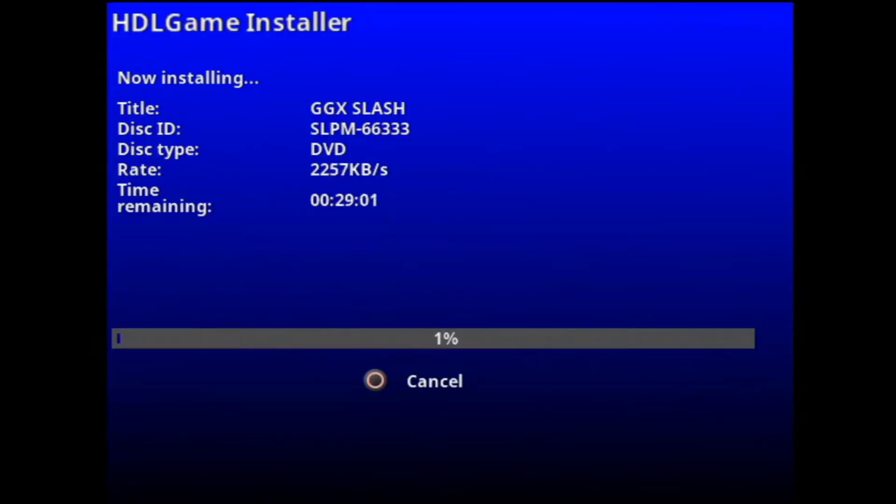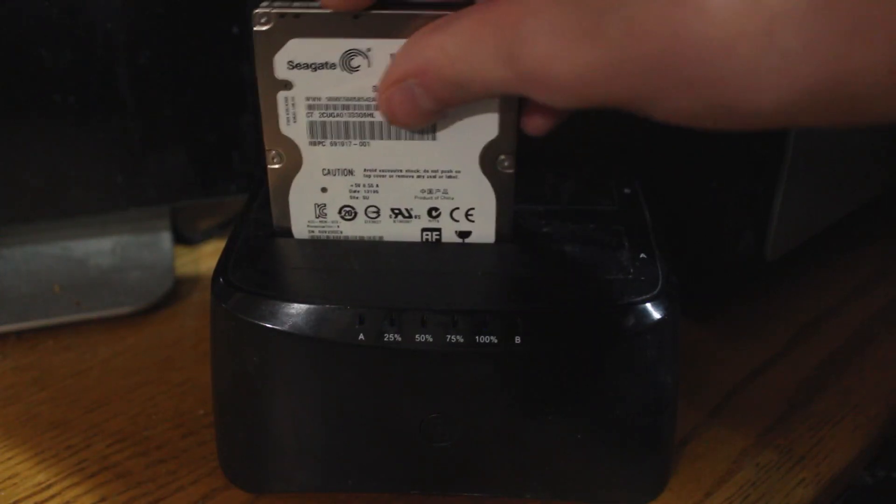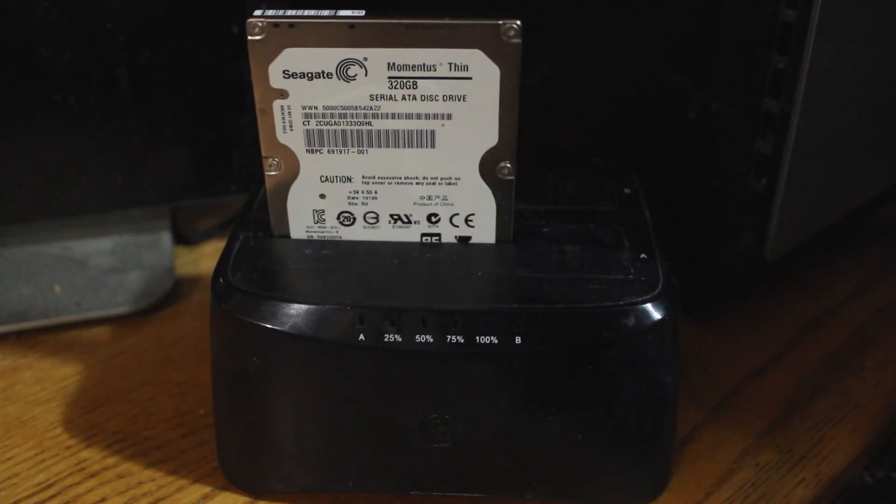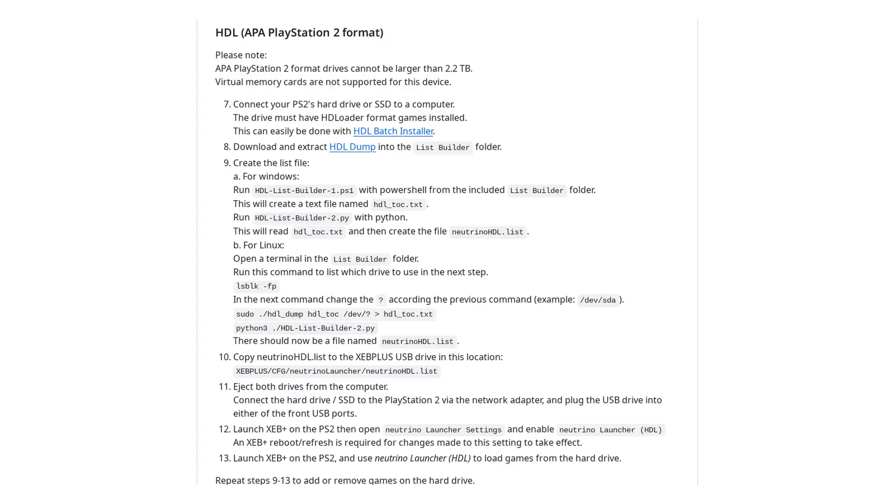Before continuing, it's a good idea to make sure that all the games you want to play have been installed on your drive, and then you'll want to connect it to a computer if you haven't already done so. I'll be demonstrating this process on Windows because it's more straightforward, but there are also instructions for Linux in the latest version of the Neutrino Launcher README.